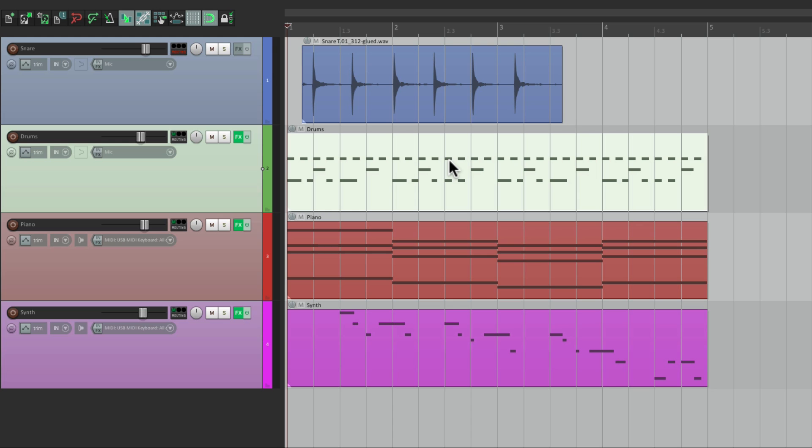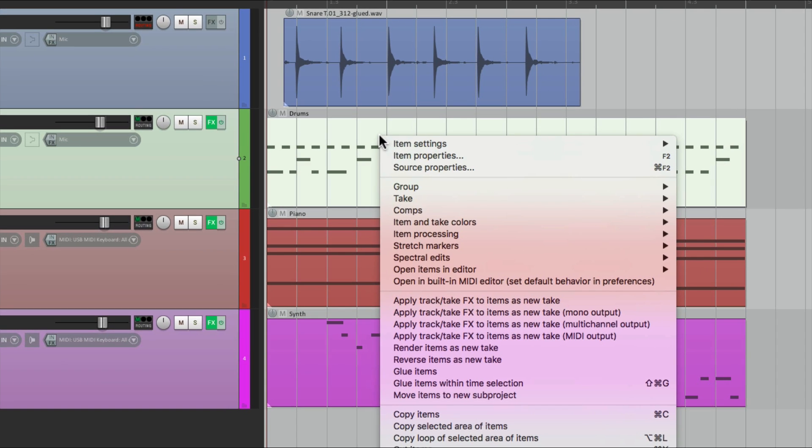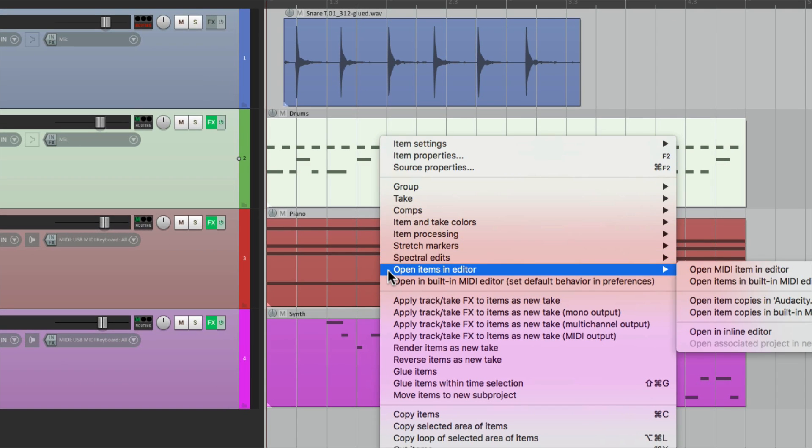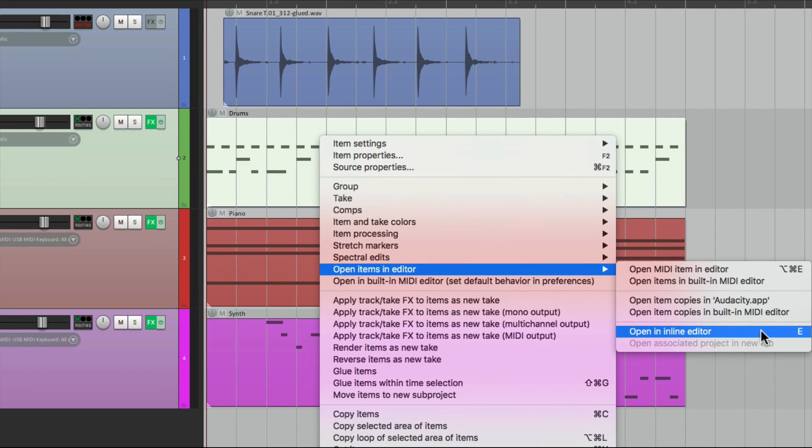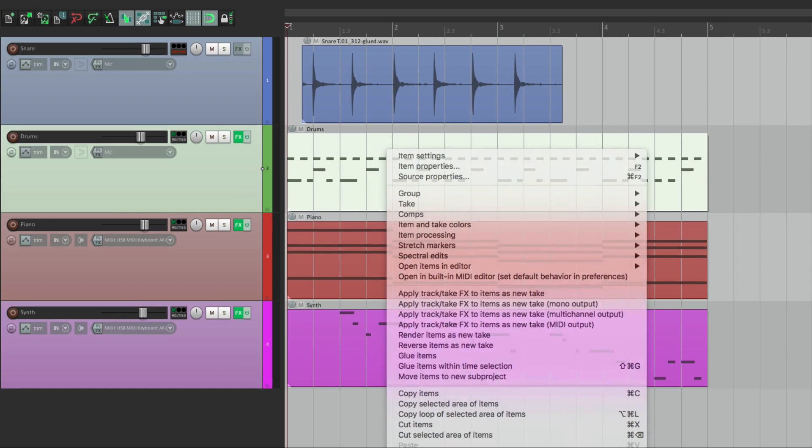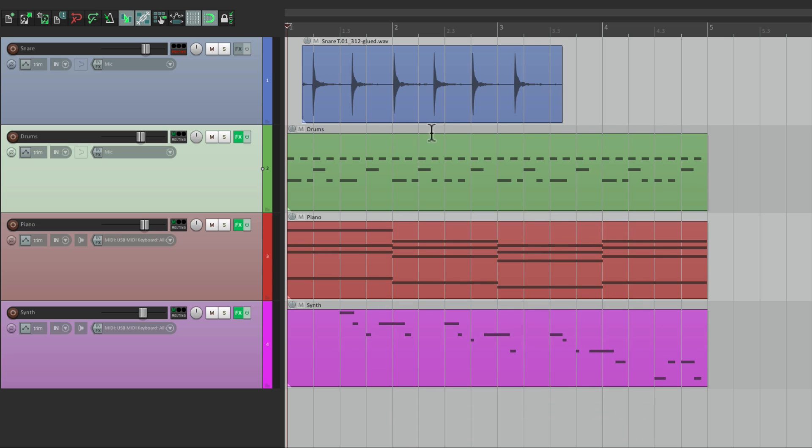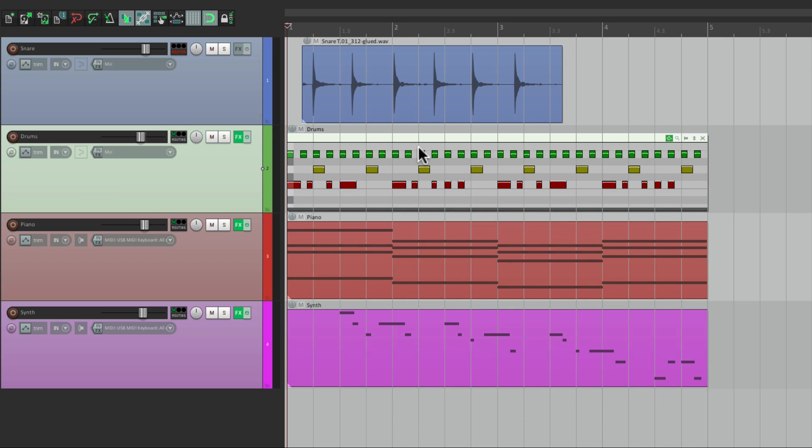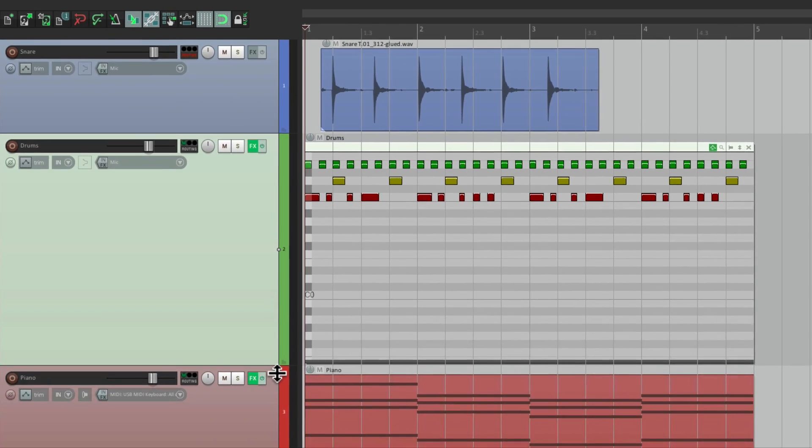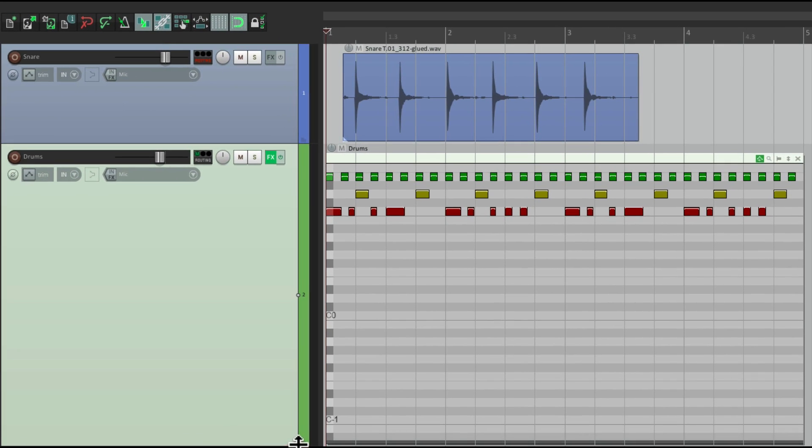And we can do that by selecting it first, right clicking it, and go down here to open items in editor, and down over here, open in inline editor. And we can also use the keyboard shortcut, which is E. So we can select it, hit E, and it switches to the inline editor for that MIDI item. And right from here, we can edit our MIDI.